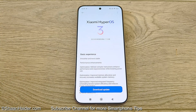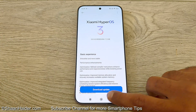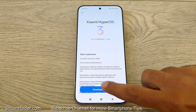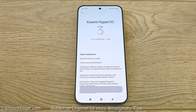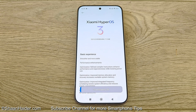Once you're done with the changelog, just tap on the Download Update button and it will start downloading the software package. Depending on your internet speed it might take some time, because it's a huge 7.3 GB in size.